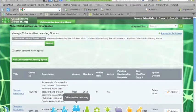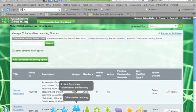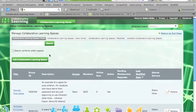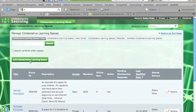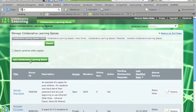So I've just logged into Ultranet and gone down to the global navigation bar to the collaborative learning icon, clicked on that, and now I'm going up to the add collaborative learning space button so that I can create the space.